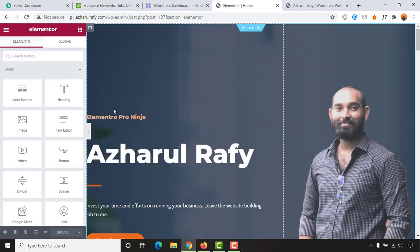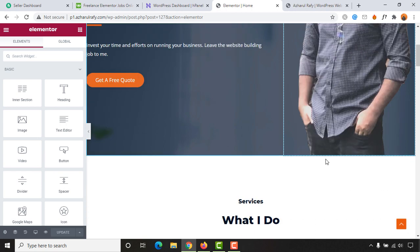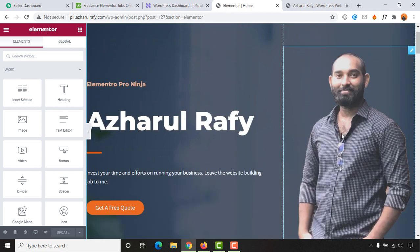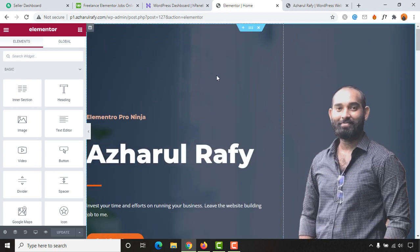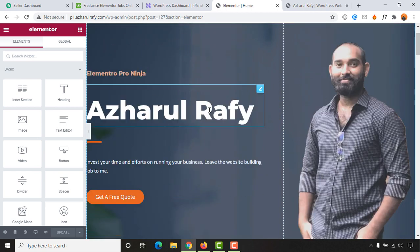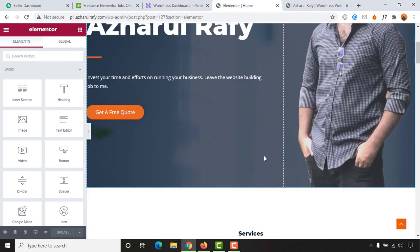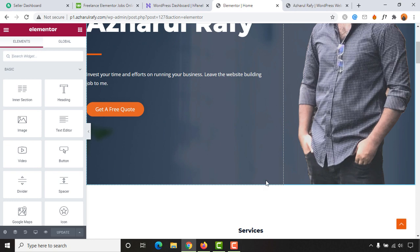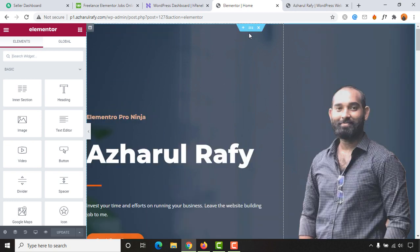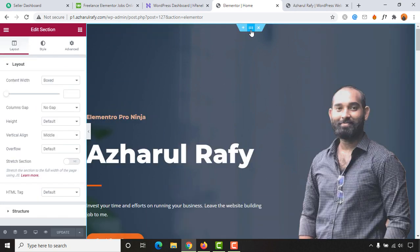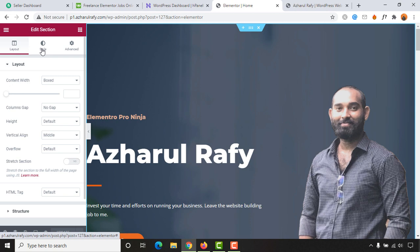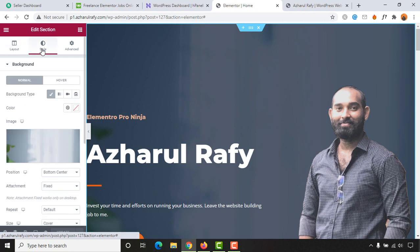The editor has been loaded. Now we want to change the background of this section, so let's click on these six dots so that this section will be selected. As you can see, edit section has appeared. Now let's go to style and you are going to find the first option as background.